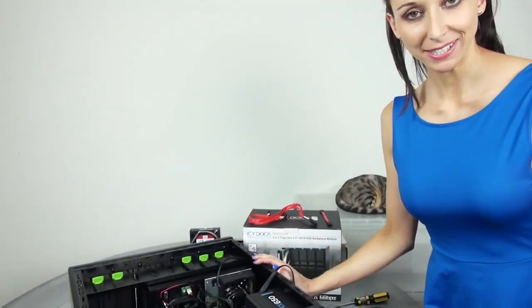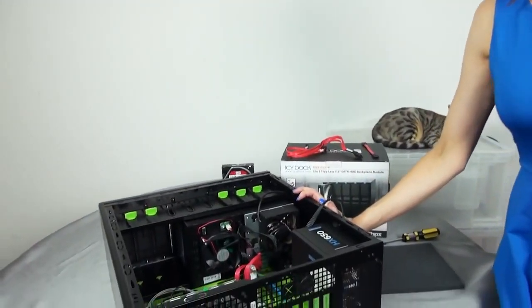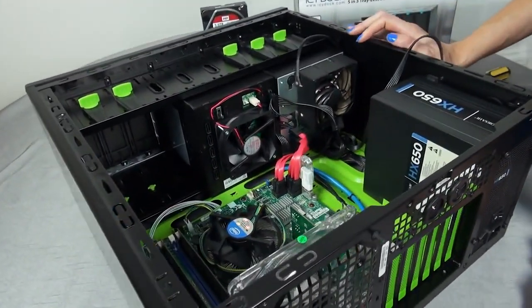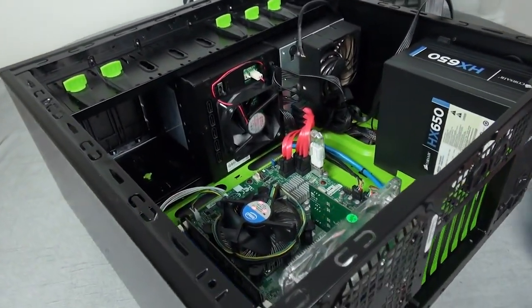Now that the module and PCI Express card have been plugged in, I'm going to connect everything all up.